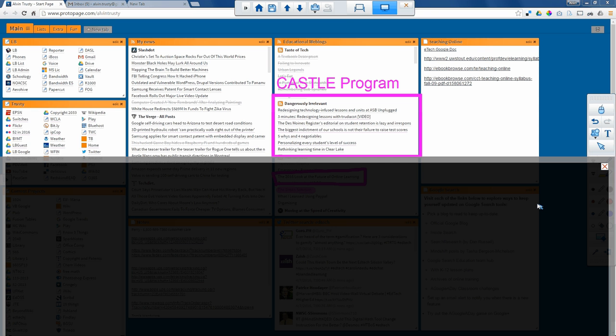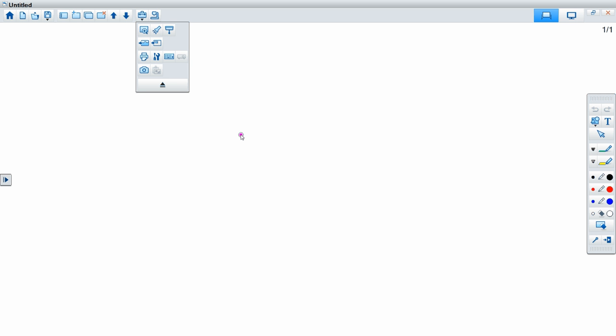Now I'm going to hop over to the whiteboard mode because there's a couple of extra features on that side. So I open up the whiteboard mode. Now in my toolbox, I've got a couple extra tools.